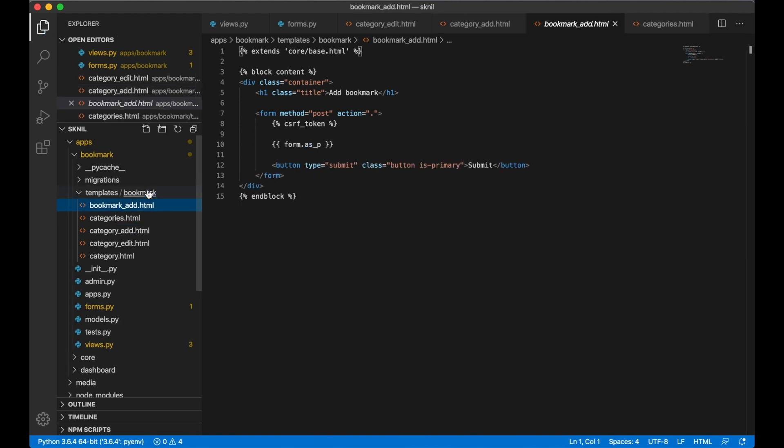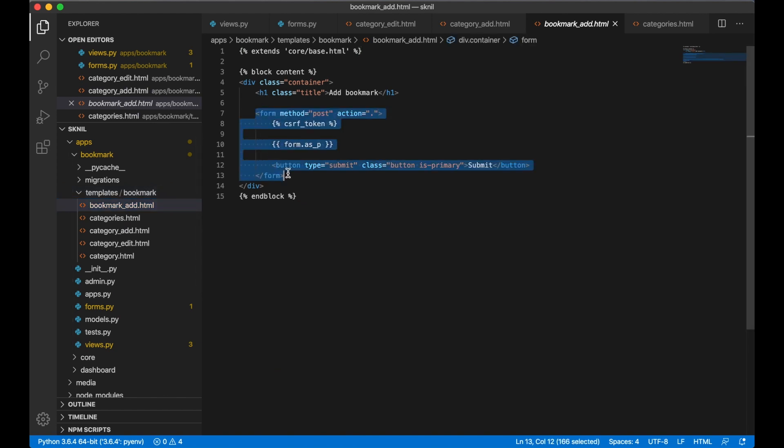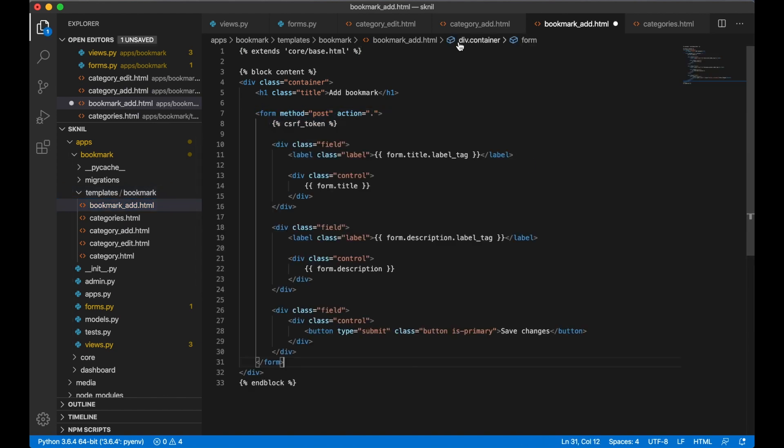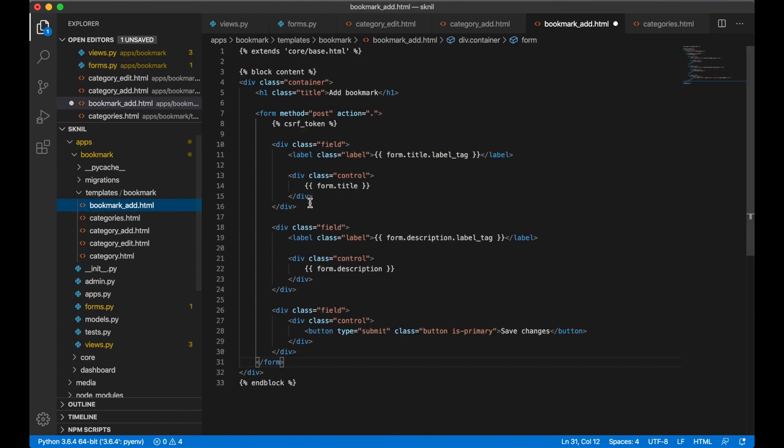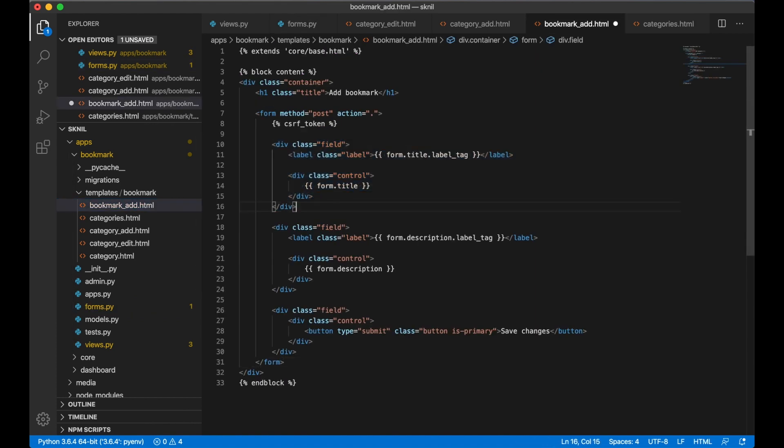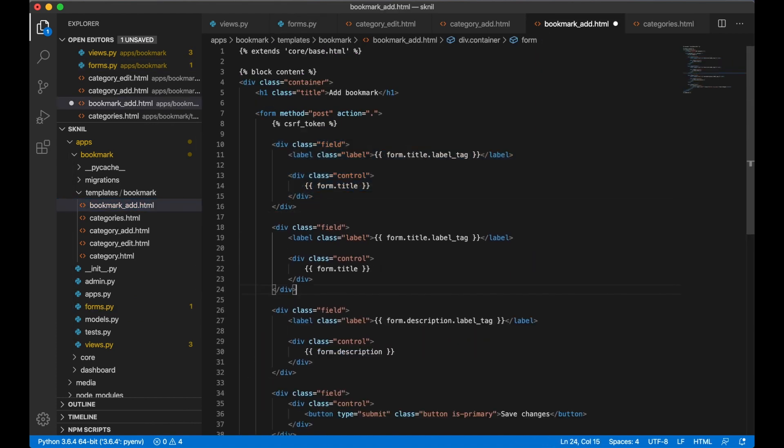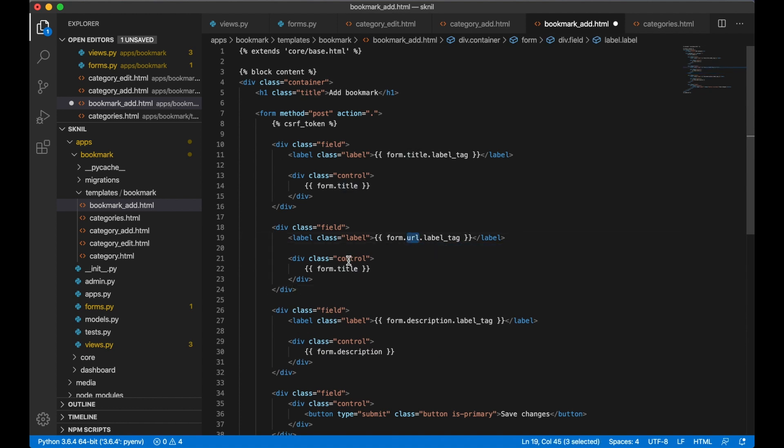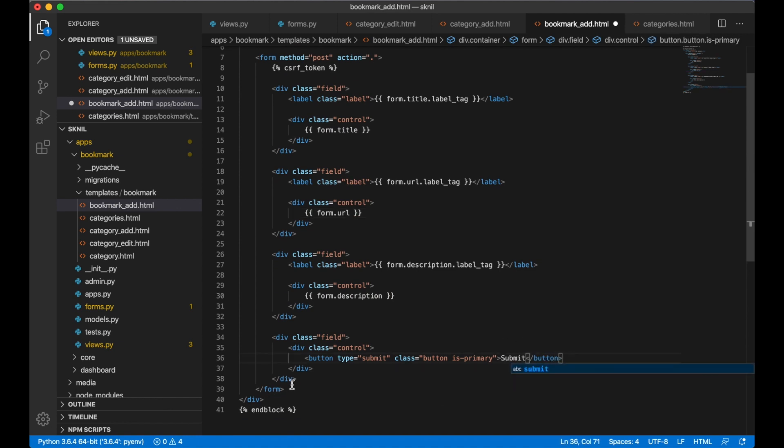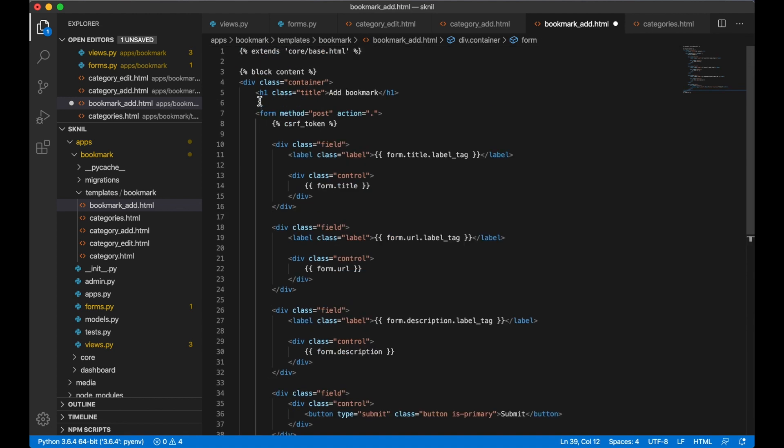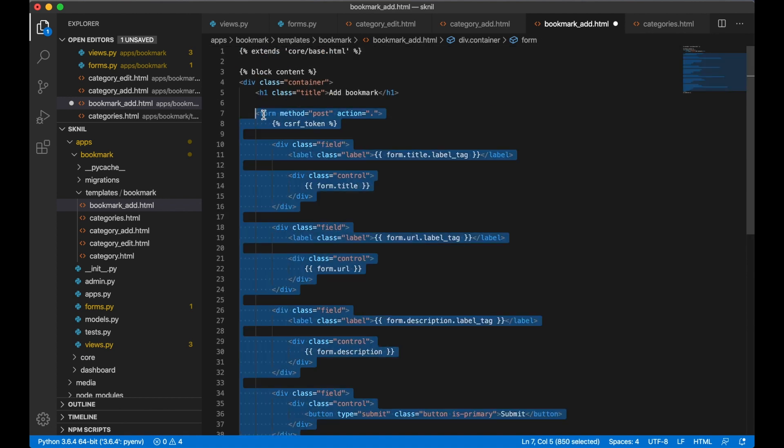The bookmark add is also quite similar. There's just one more field here I think it is. Yes, you have the URL field as well. You have the URL, replace it with submit.